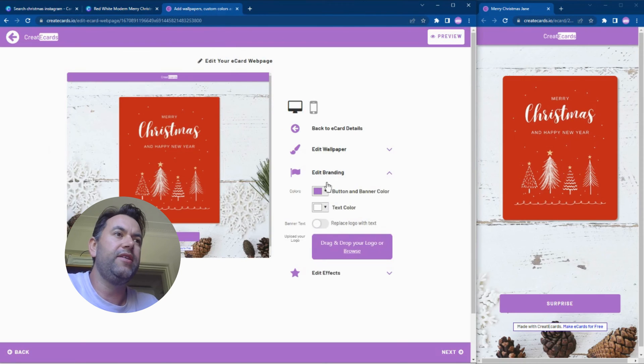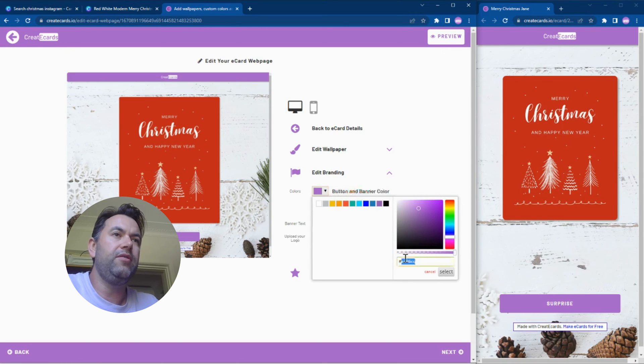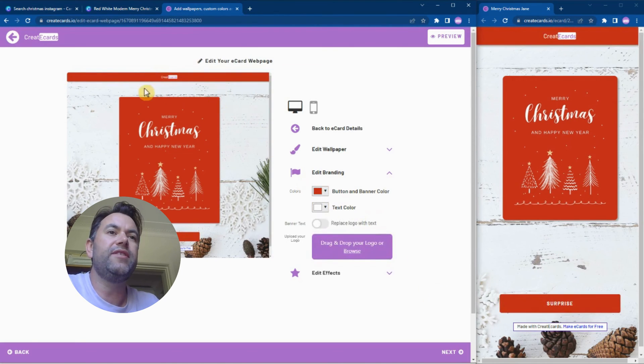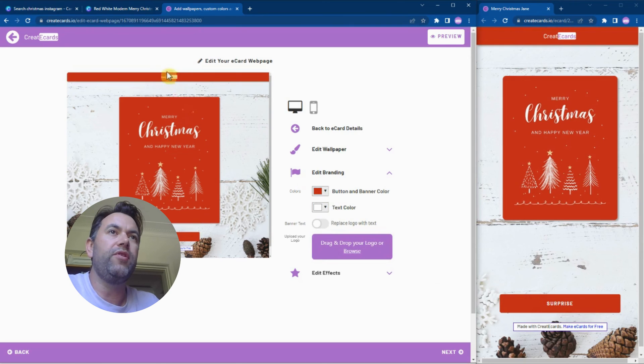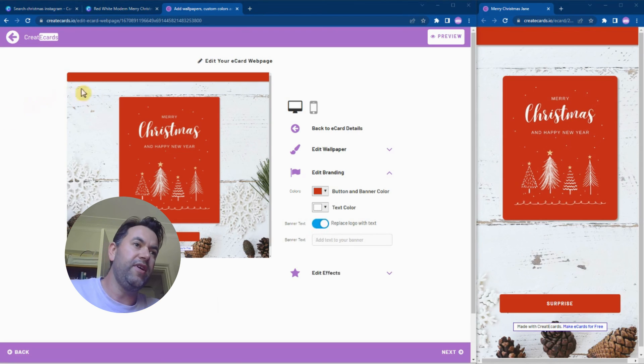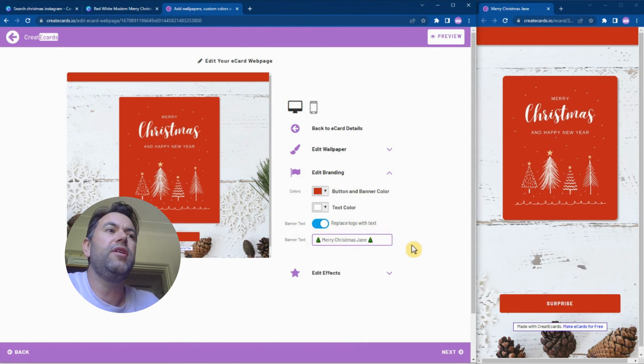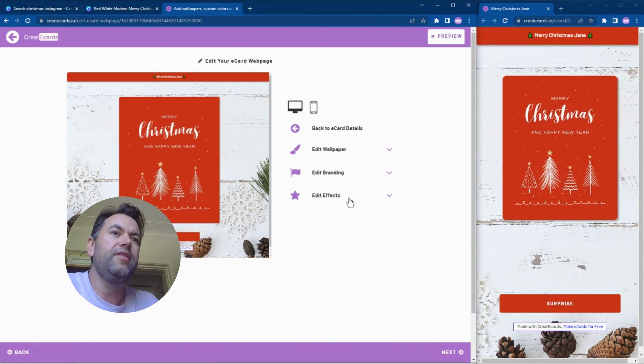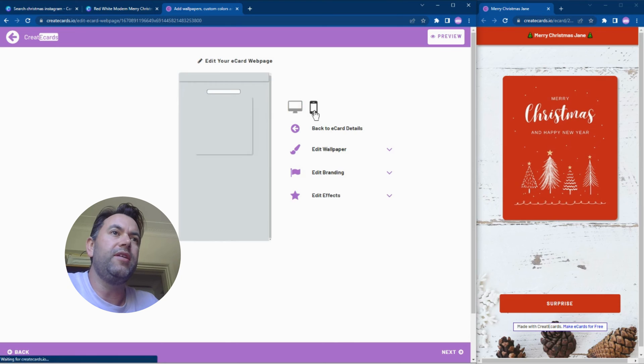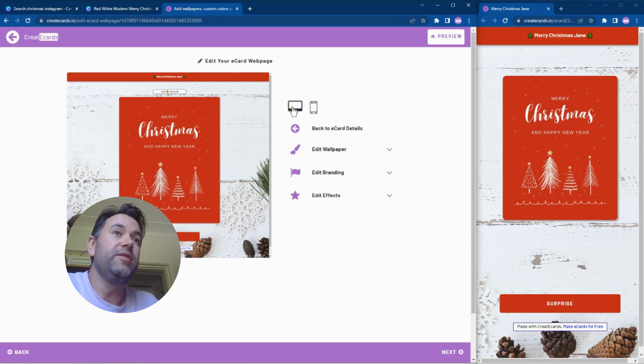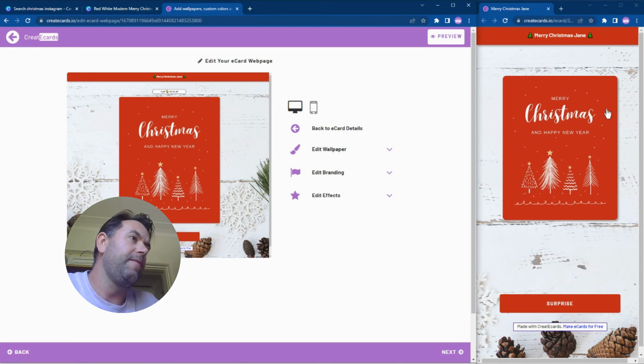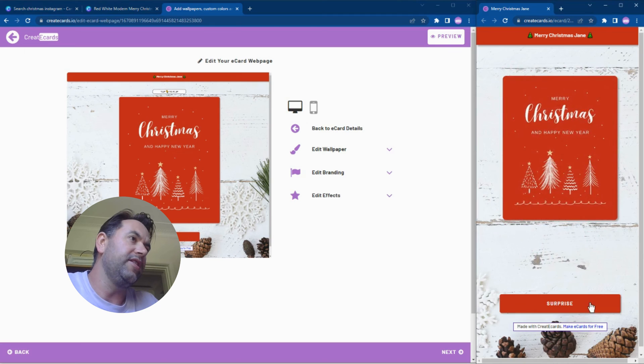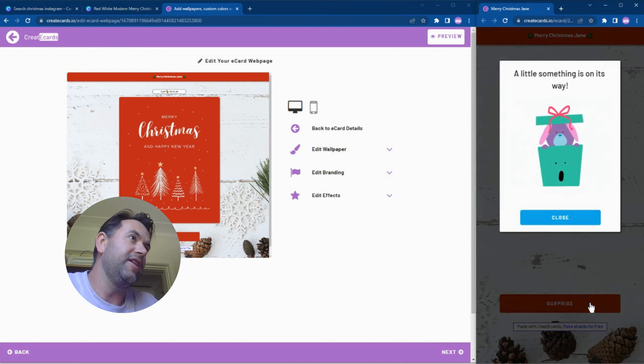Probably the best way to do that is to pop back over to your design in Canva and check what that background color is. So it's C2281B. I'm going back into the tab over here. We can change the branding and change the button and banner color to that number C2281B. Select okay. Cool, so now this makes much more of a nice match to the card. If you don't want the Creator Cards logo to display here, we can switch off the logo and replace it with banner text. In this case, I'm just going to replace it with 'Merry Christmas' and you can even add some emojis there. It's auto-saving so you can see that's updated over here. There's a possibility to add some effects but I'm not going to do that today. You can get a preview of what it's going to be like on mobile and on desktop.